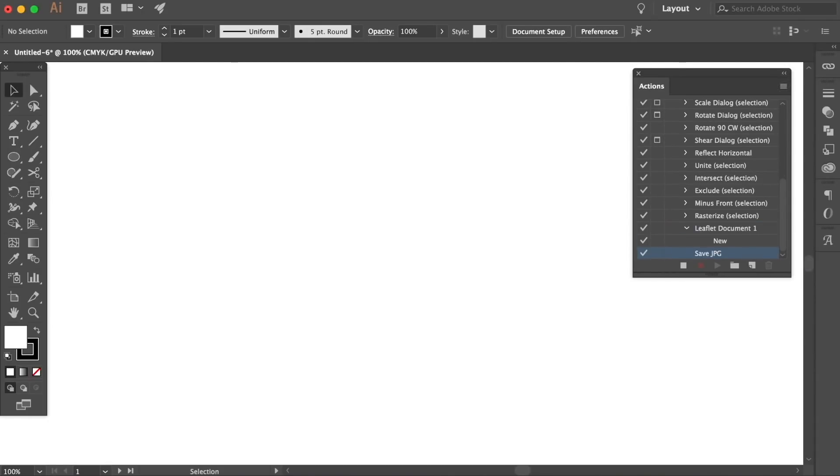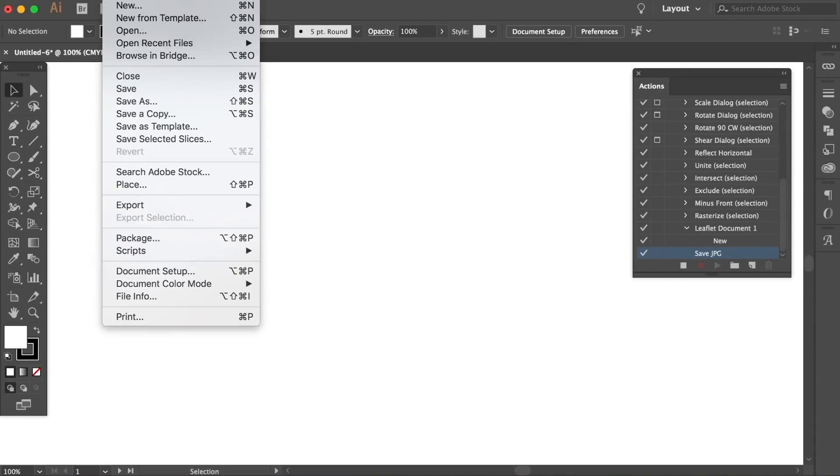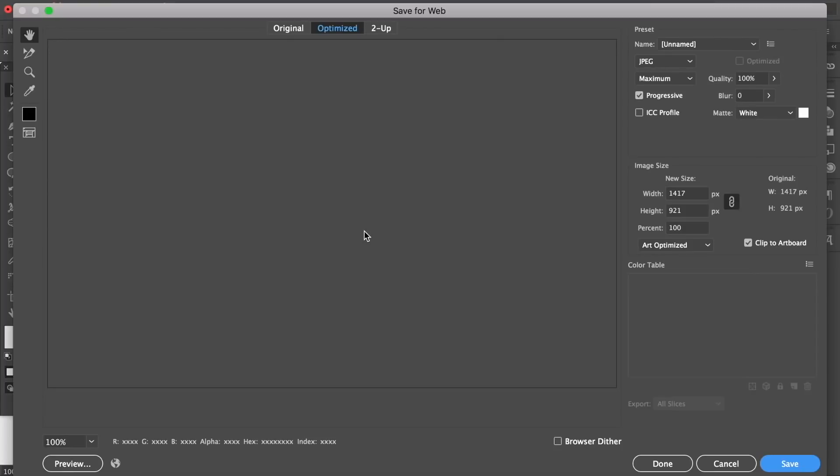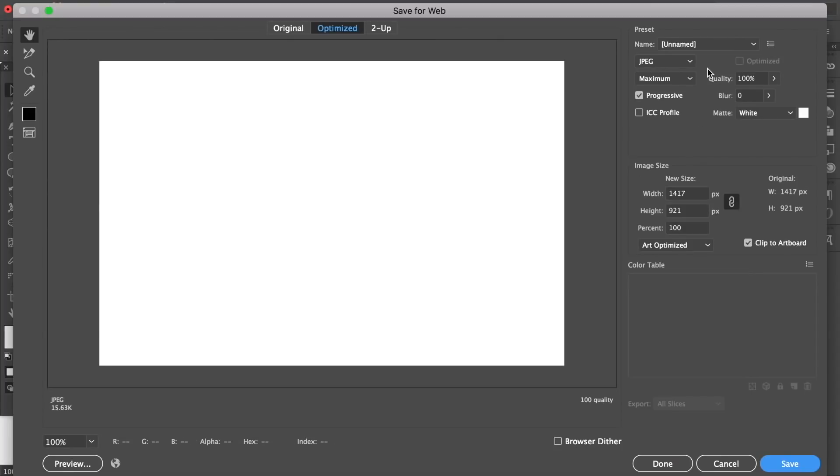I will go up to file and then choose the save for web option, all the while the action panel is recording my every move. I will save the JPEG as I would any other time normally in my workflow and then once that's been completed I will stop the recording in the action panel.